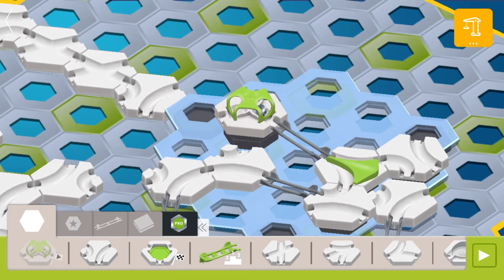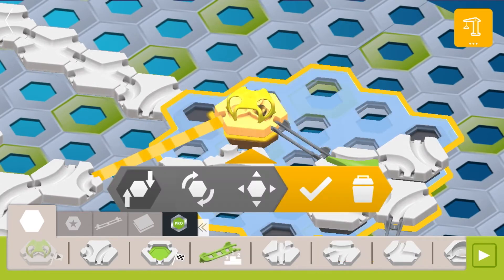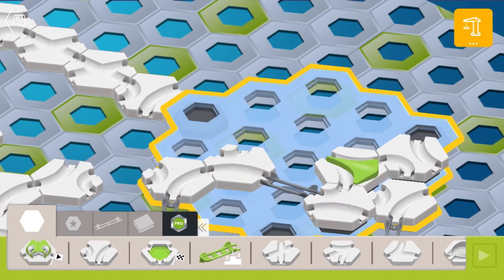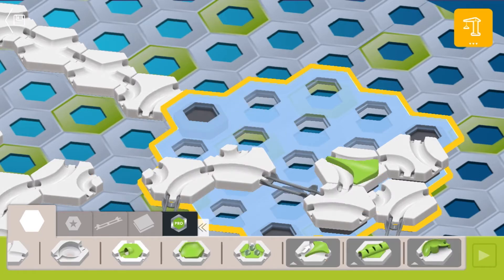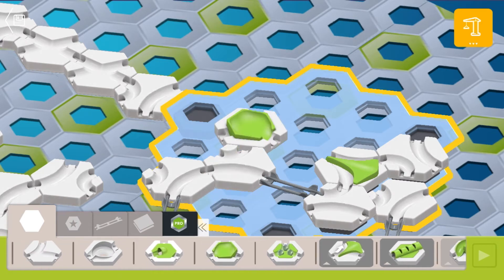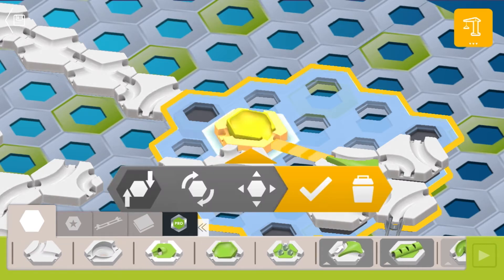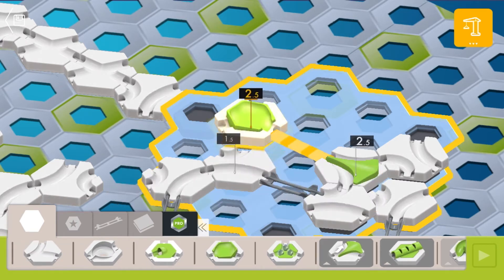When you build your track, if you want, you can replace the launch pad with an angled green catcher insert. Then you can just drop each marble on the catcher instead of launching each marble from the launch pad. It's up to you. Now go ahead and pause the video and build the track.